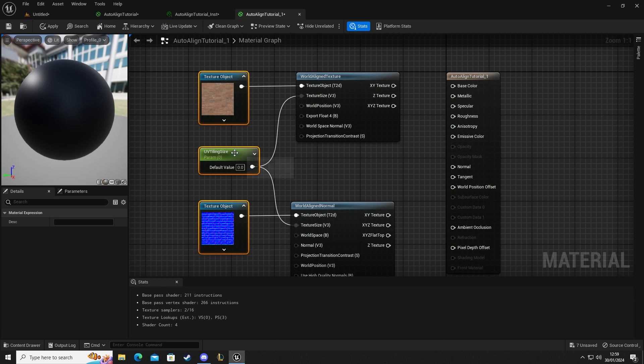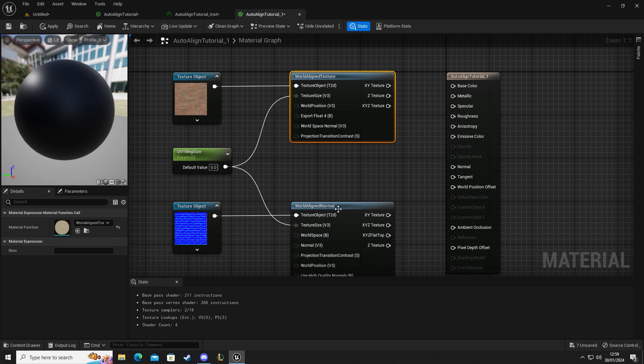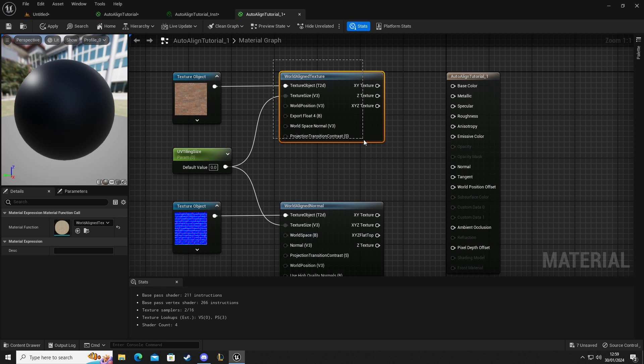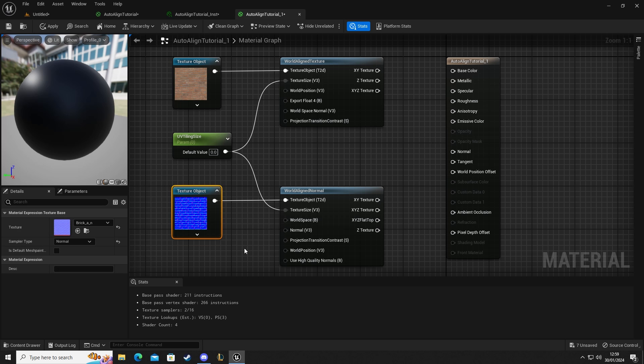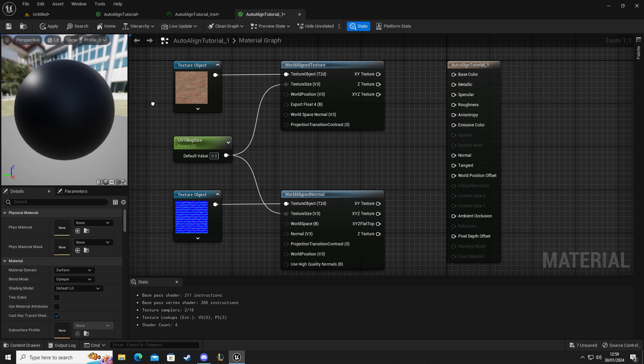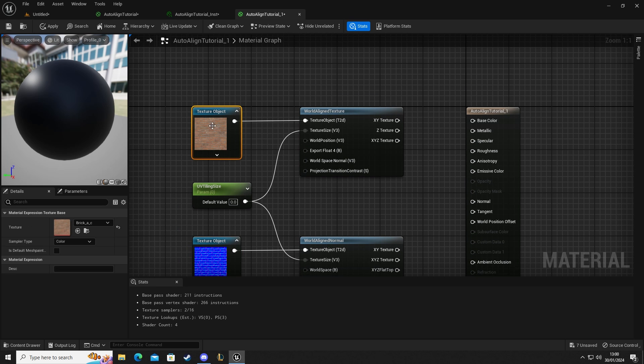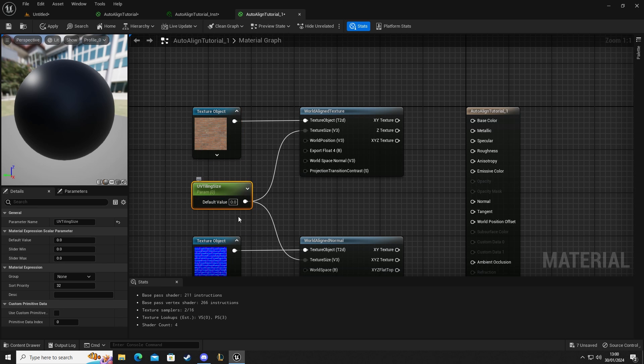This is what you should have so far. You should have two world aligns, one texture and one normal, one texture object set to normal with your normal map, and the other texture object set to base color with your base color map. We have a scalar parameter which is currently set to zero which we'll adjust in a minute.